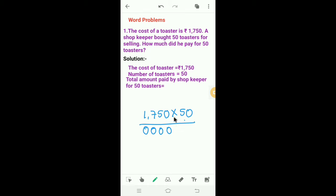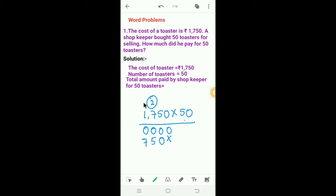Next, we have to multiply 1750 by 5. So we have to put a multiplication sign in the 1's place. 5 into 0 is 0. 5 into 5 is 25. So I will write 5 here and 2 carry. 5 into 7 is 35. 35 plus 2 is 37. So I will write 7 here and 3 carry. 5 into 1 is 5. 5 plus 3 is 8.